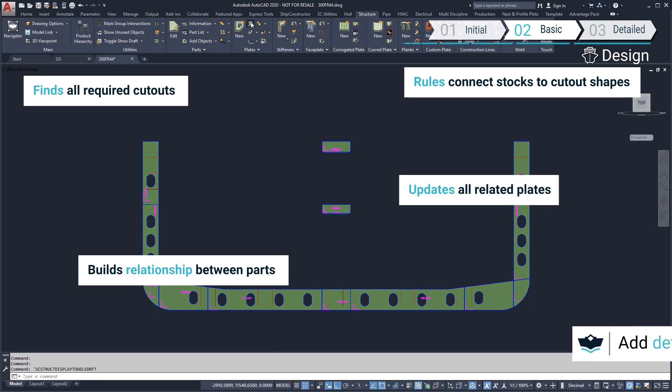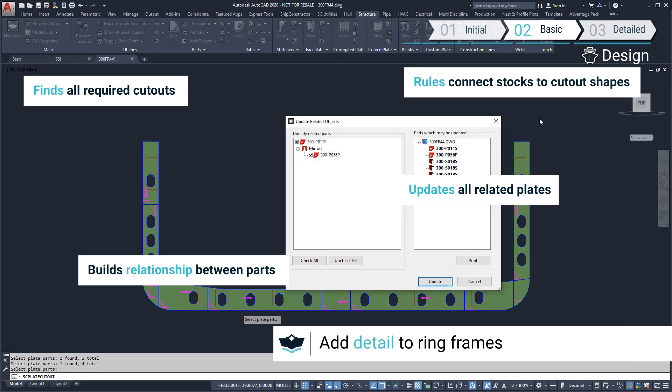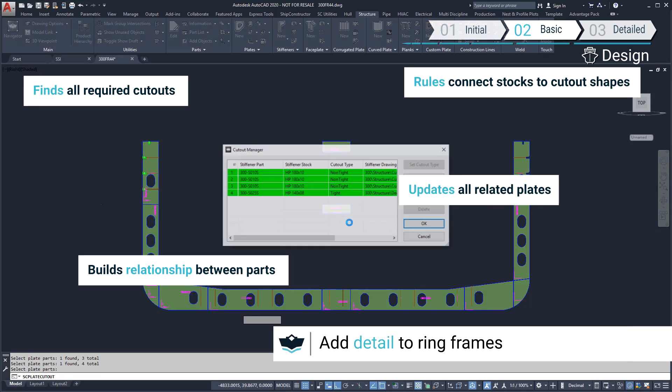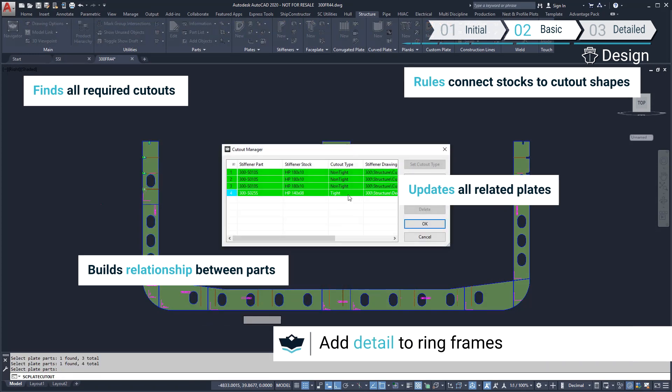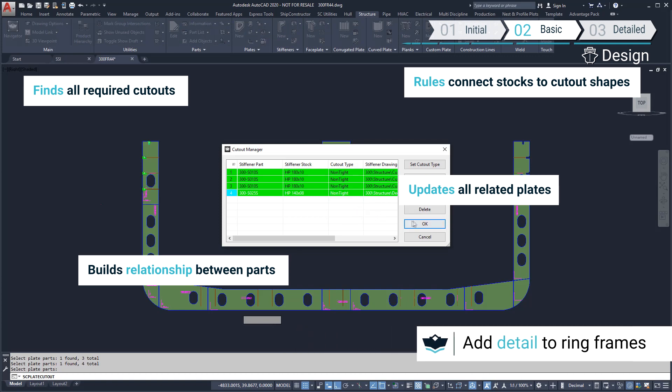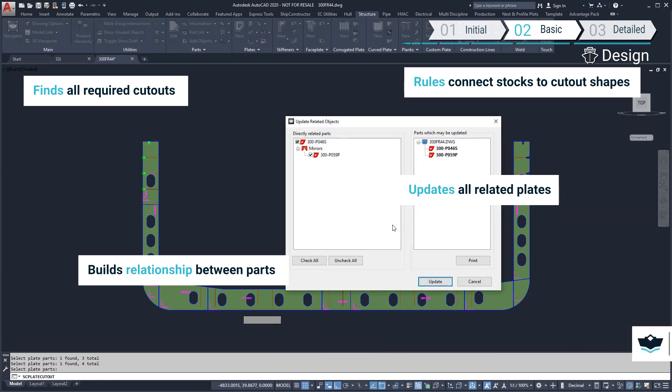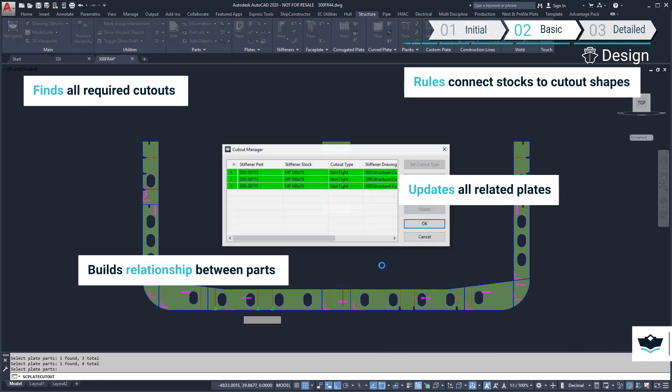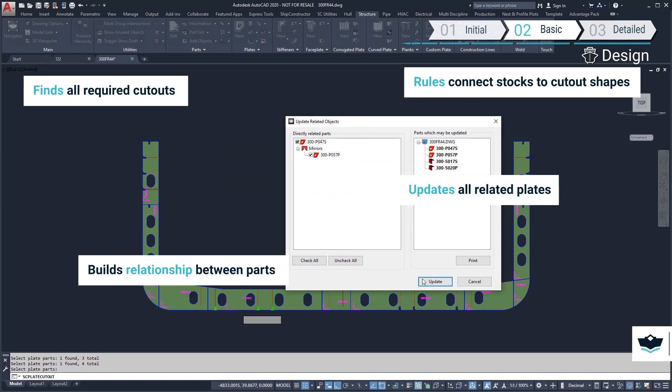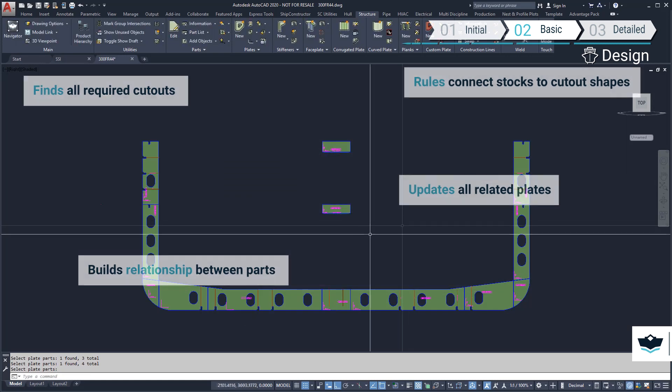We can add profile cutouts to the plates intersecting the shell plate and decks using the manage cutout tool. The cutout tool automatically identifies cutout locations based on intersecting planar group's profiles.